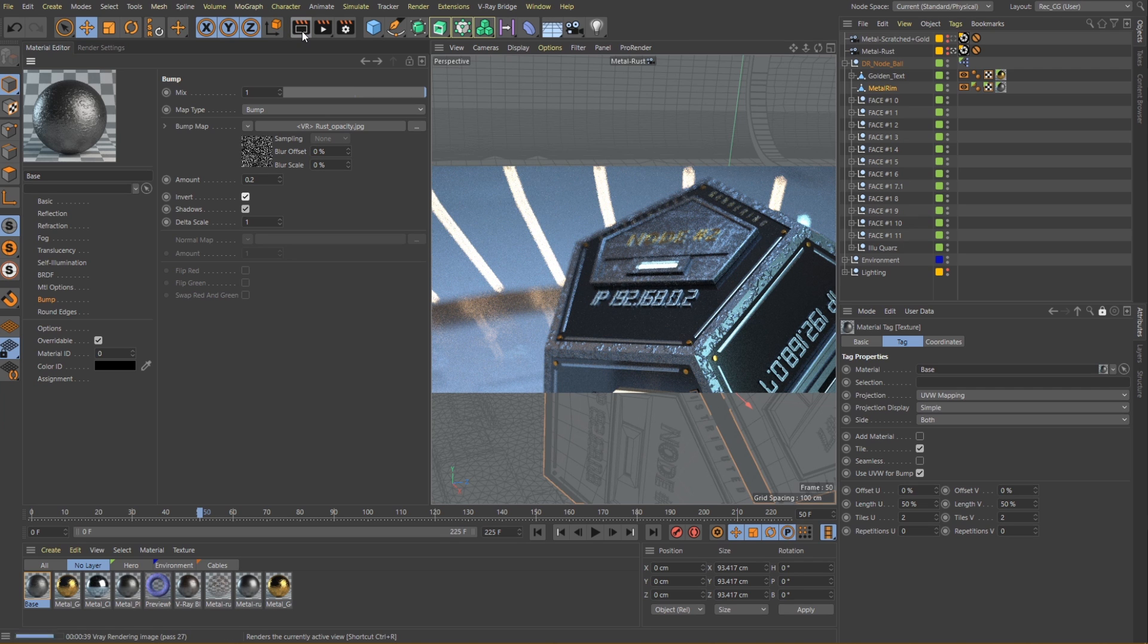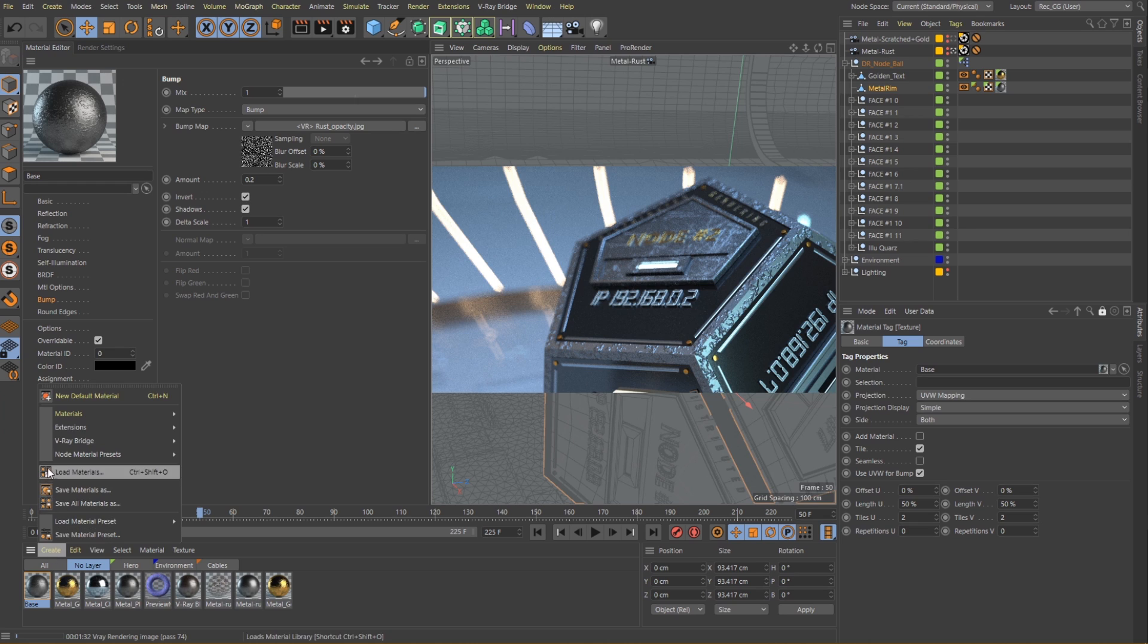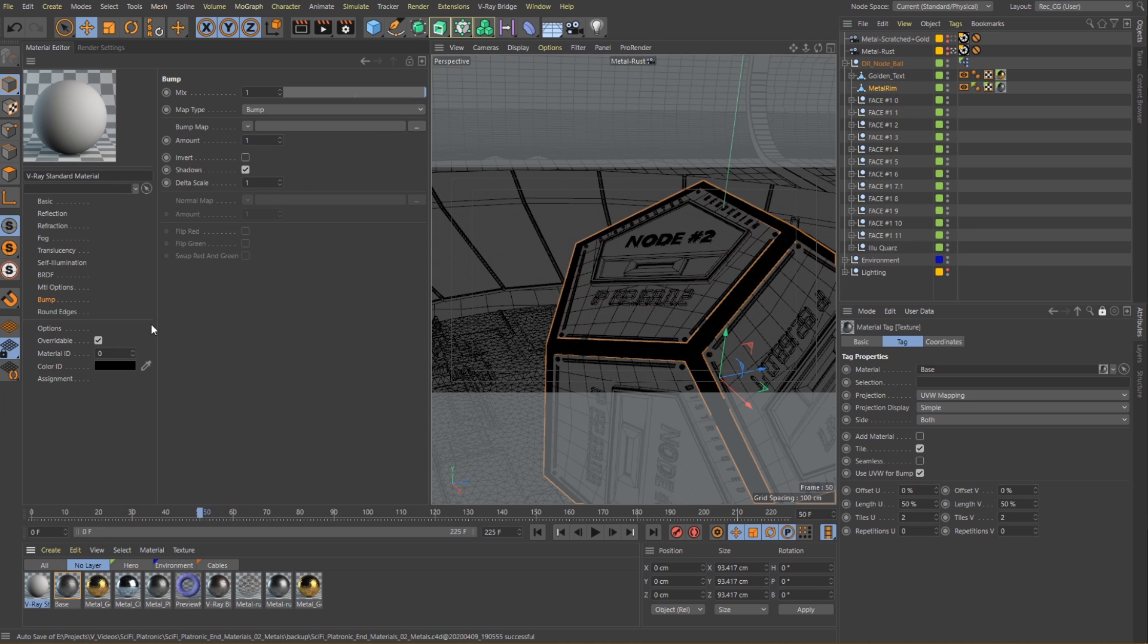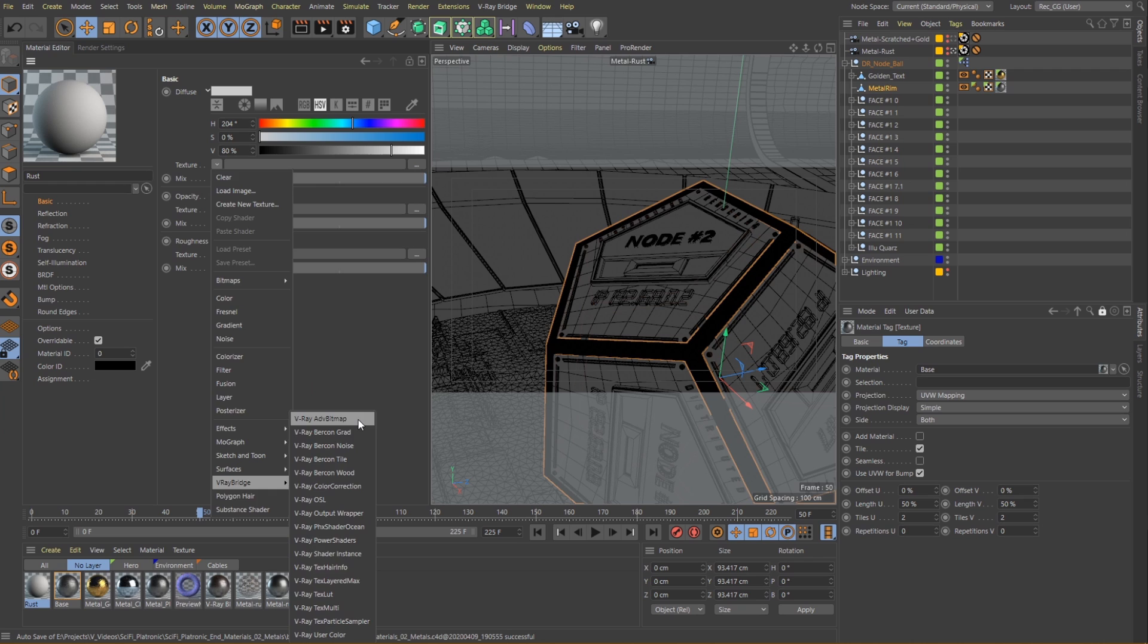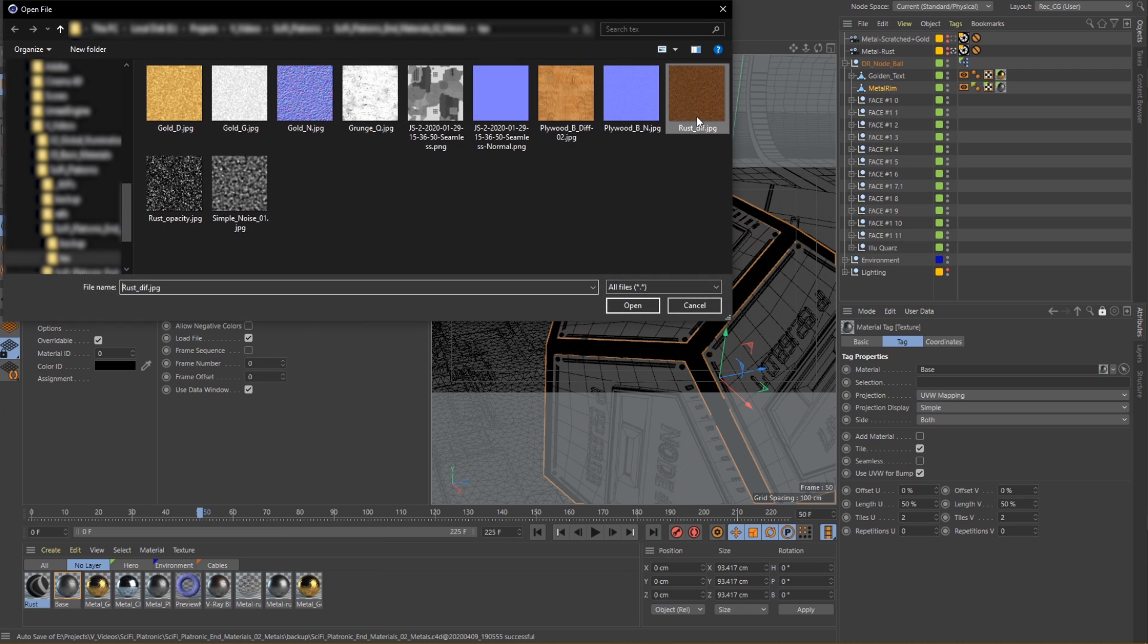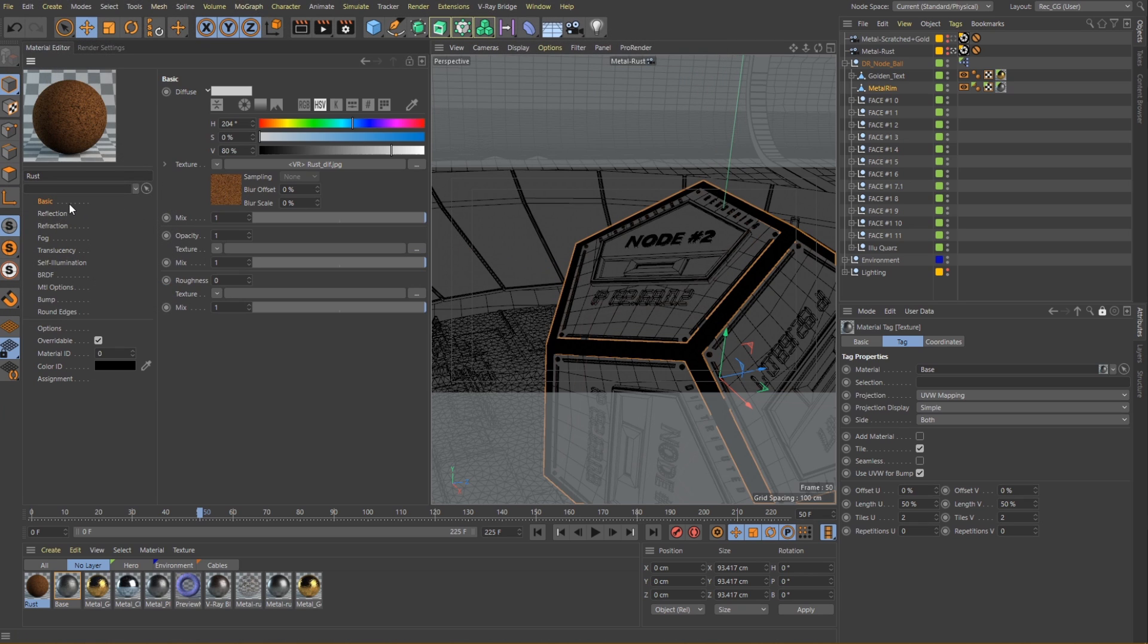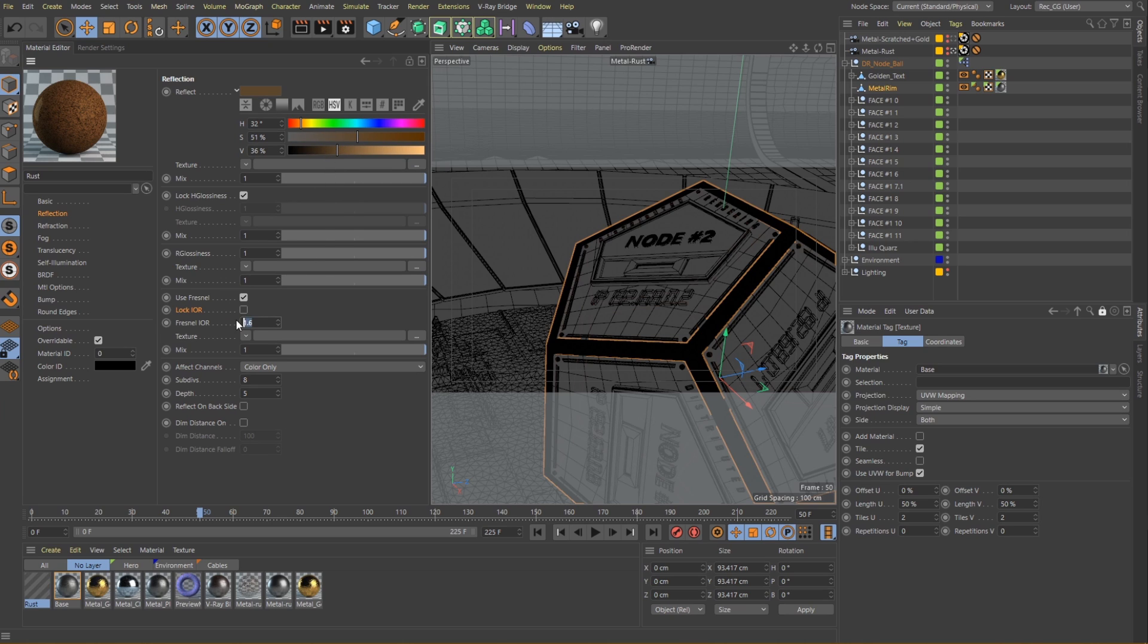Alright, now's the time to create the rust. Let's load the texture into the base diffuse layer just to give it some slight color variation. Moving to the reflections, I want a brownish color and a high IOR value again, something around the 60s should do. Finally, let's just slightly lower the glossiness so that it appears more rough.